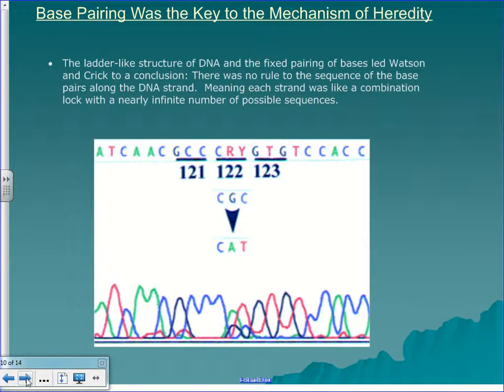The ladder-like structure of DNA and the fixed pairing of bases led Watson and Crick to conclude that there was no rule to the sequence of the base pairs — they could come in any sequence. This meant each strand was like a combination lock with a nearly infinite number of possible sequences, which is why everybody's just a little bit different. Everyone's sequence of A, T, C, G is just a little bit different.